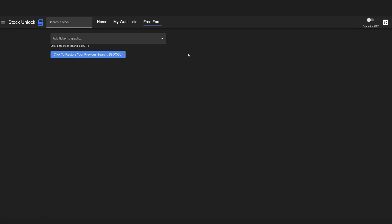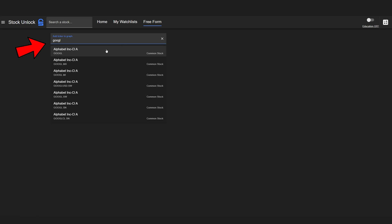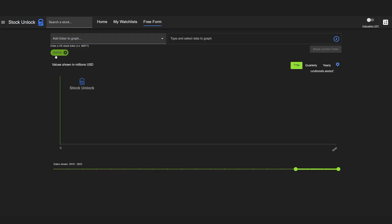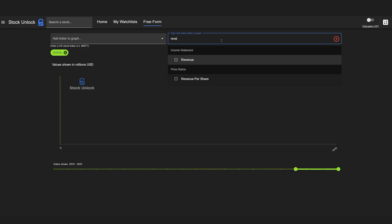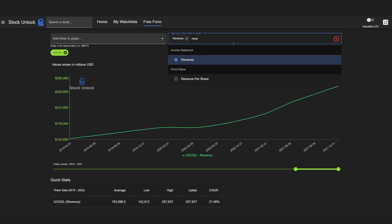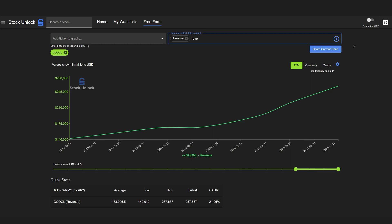Hello everyone and welcome to Stock Unlock's Freeform Tool. This is a very powerful tool that allows you to compare any number of stocks across about 80 different metrics right now. Stock Unlock is constantly adding new metrics that allows our users to compare and take a look at.